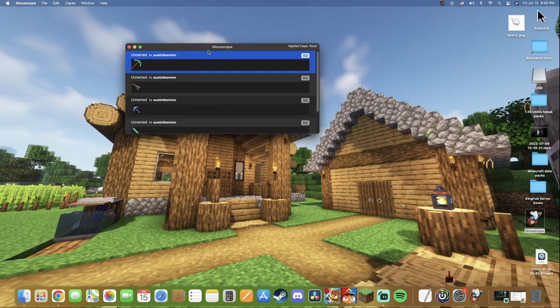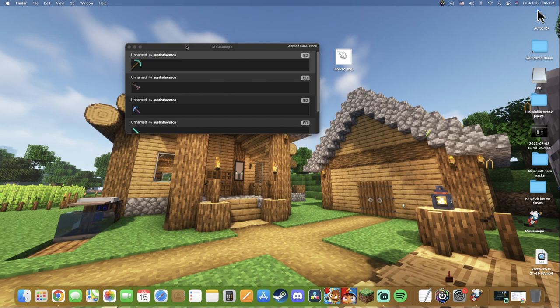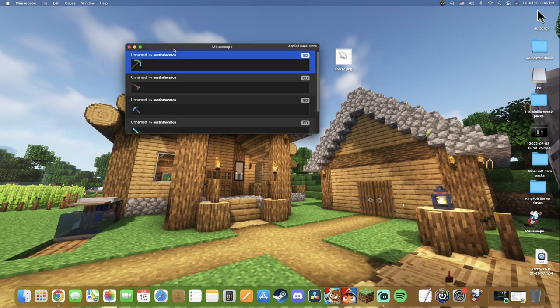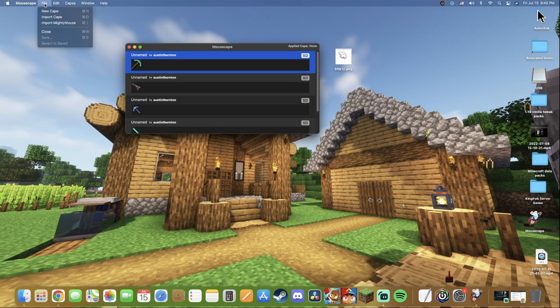From here what you guys are going to do is open up MouseScape if you don't have it open already. You're going to click on it because you guys see up here in the top left there's my Apple logo, Finder, File, Edit, View, Go, Window, Help. Click on MouseScape and as you guys see when I do, these windows up here will change. So now it says MouseScape, File, Edit, Capes, Window, Help. Click on File, New Cape and it will add a new one.